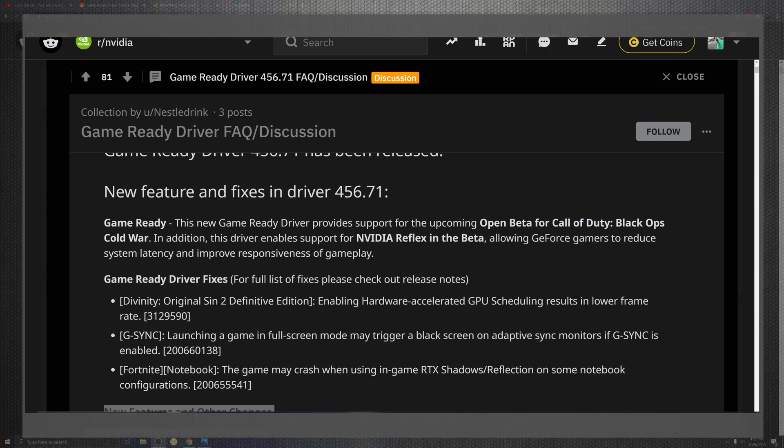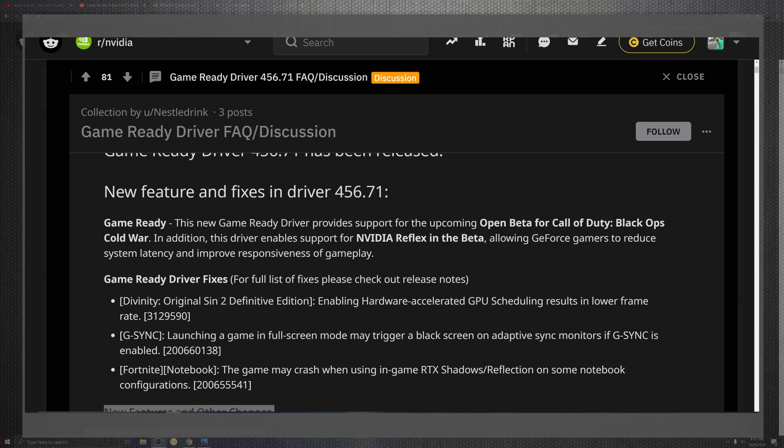The game-ready driver is more optimized for as far as the open beta for Call of Duty's Black Ops. When it comes to the Cold War, you'll have the reflex in beta and being able to reduce the latency to get a better response and gameplay. Divinity Original Sin 2 comes into a hardware accelerator issue that has been resolved, though we will be getting into the benchmarks of everything later on, and you'll be seeing some situations that will not line up for as far as the hardware accelerator's friendliness in this driver.